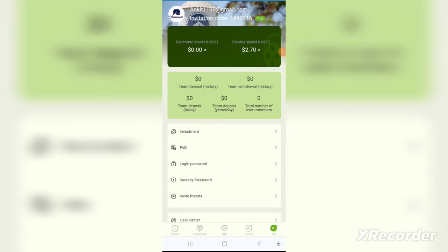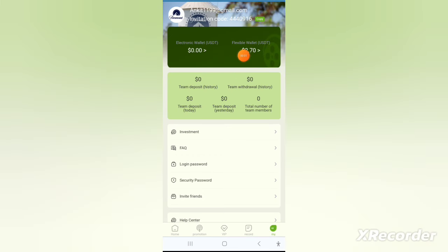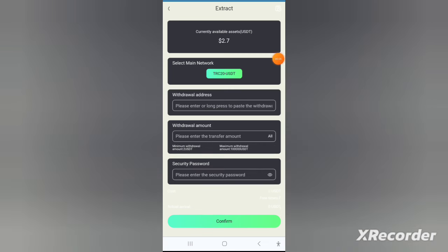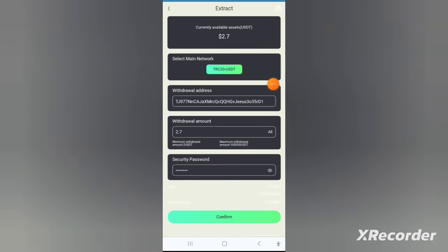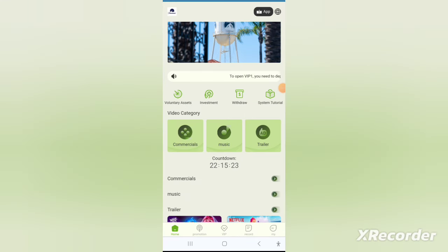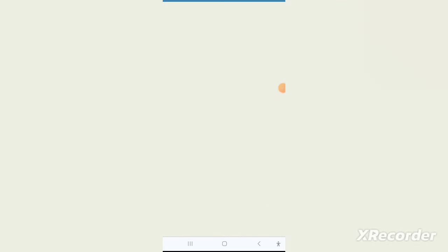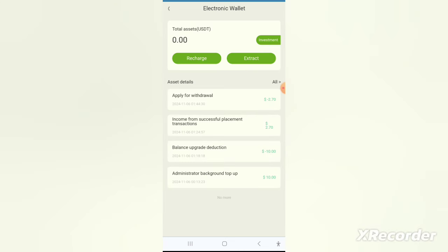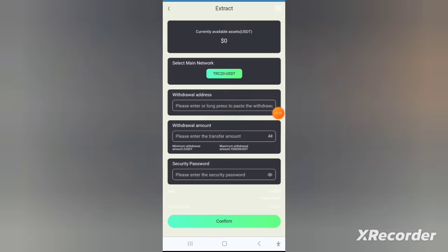If you invest long term you will get even higher interest rates. I have personally invested in this application as well. All you have to do is recharge, choose your plan — long term or short term — invest your money, and you will see the profits in your wallet. You can also invest in Ethereum, Bitcoin, Binance Coin, and other currencies.